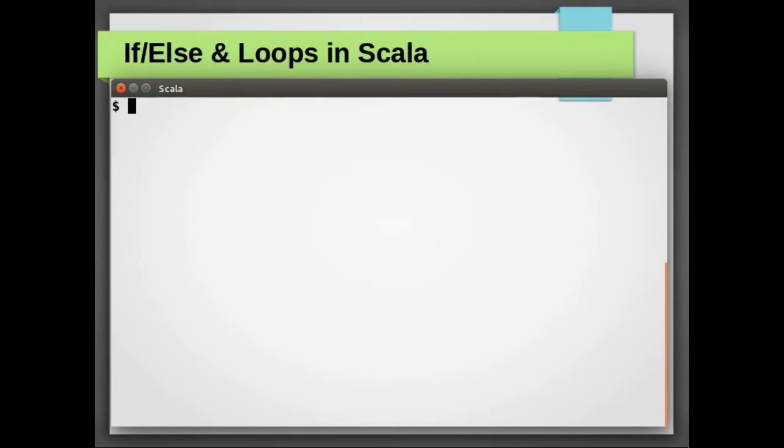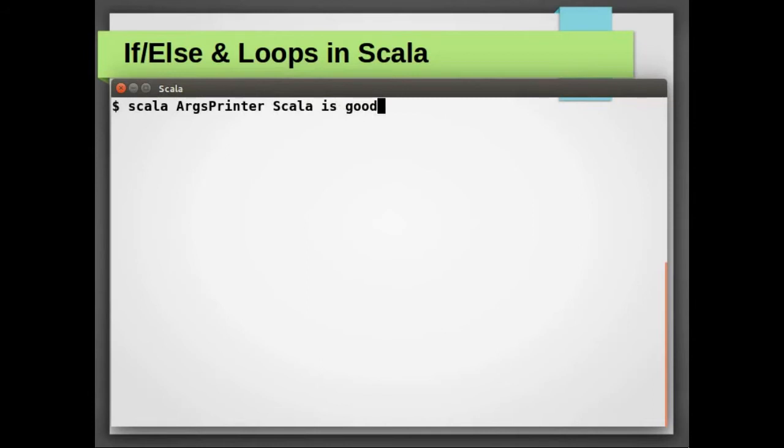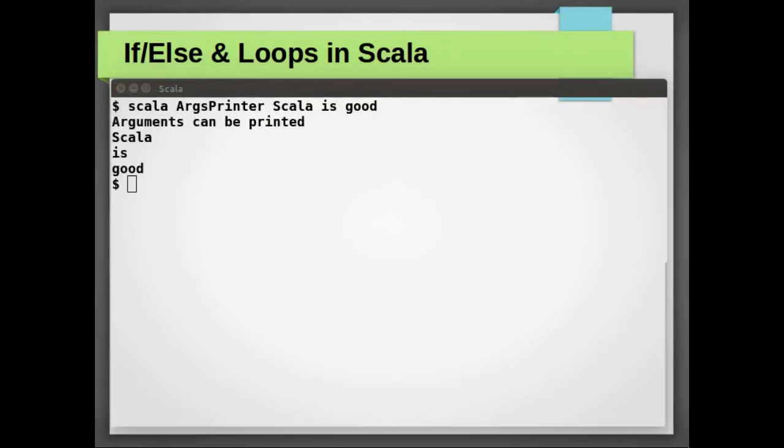Let us run our new implementation once again with the same input: Scala is good. Yep!